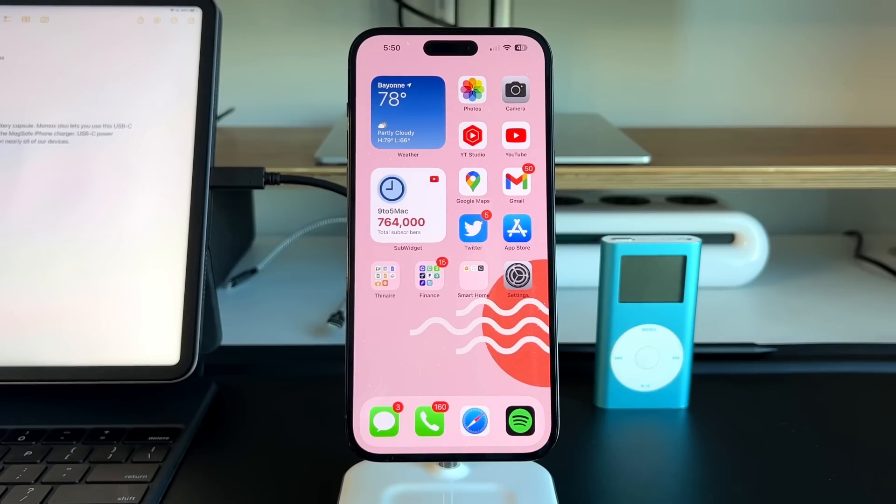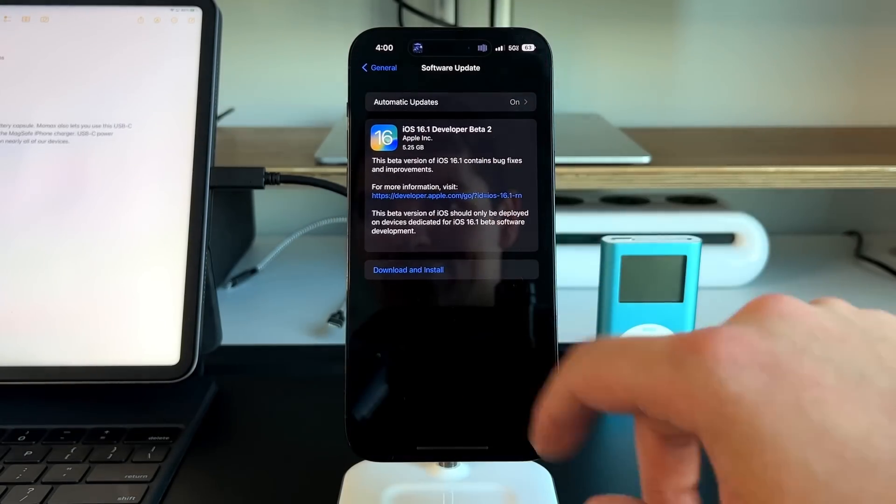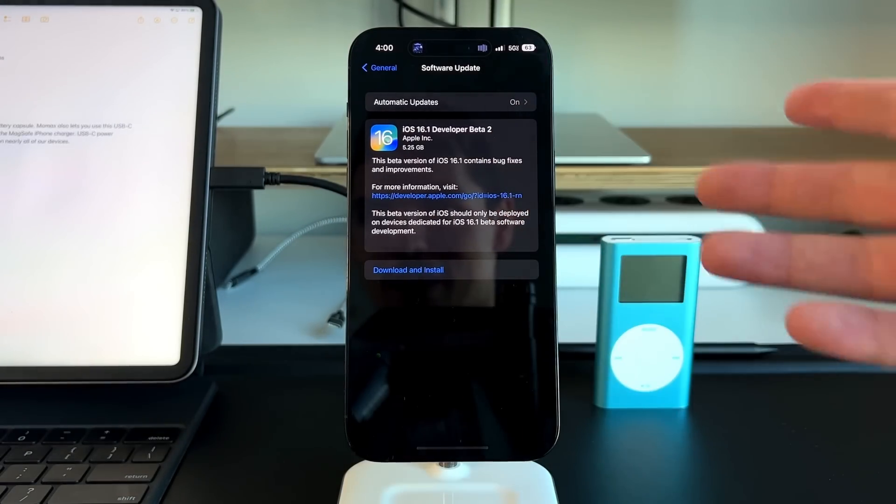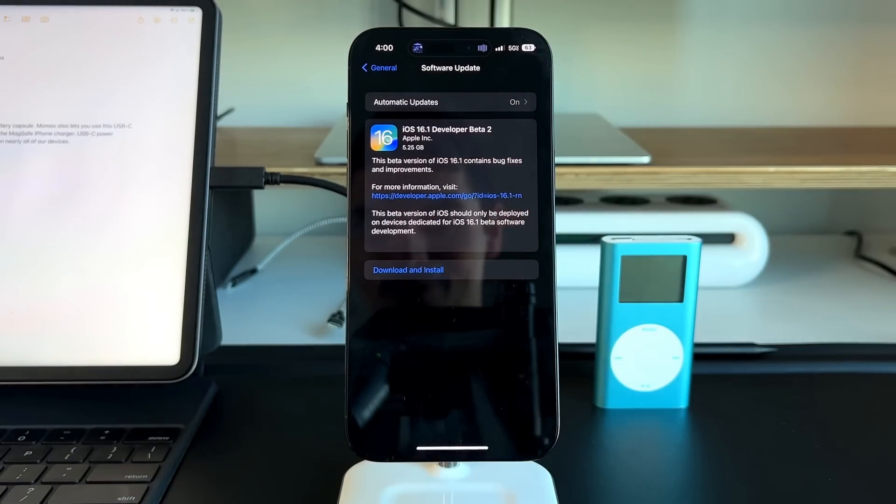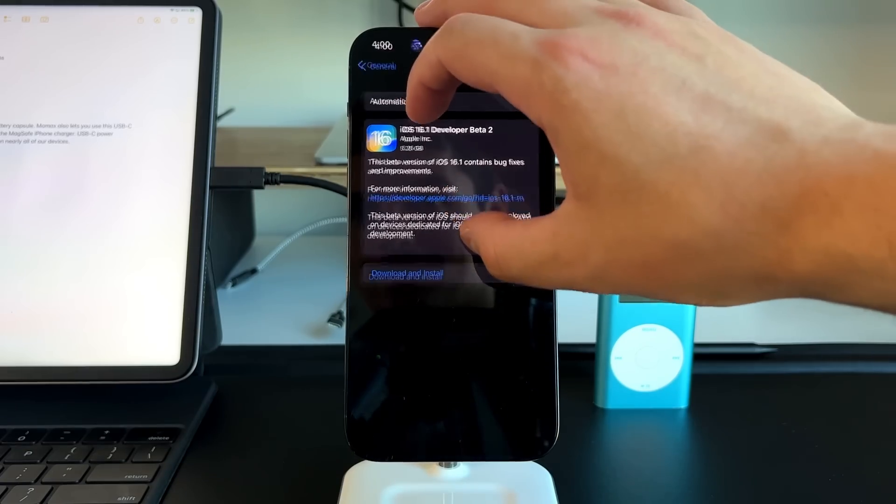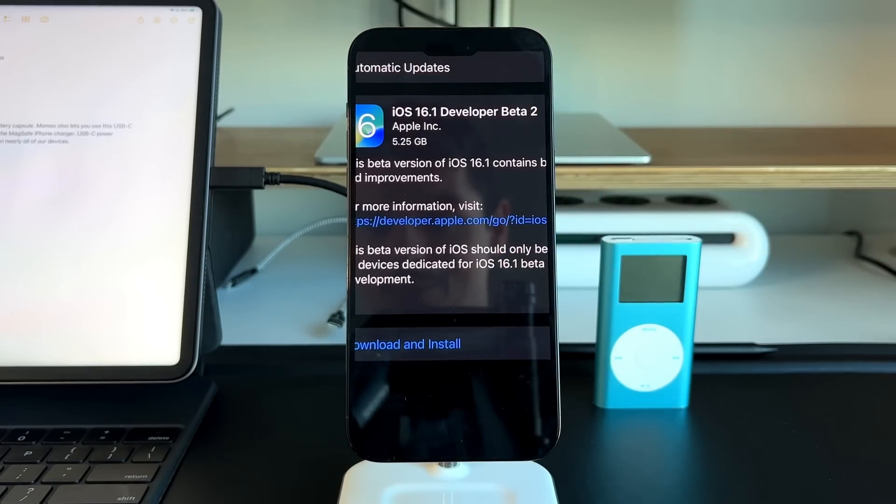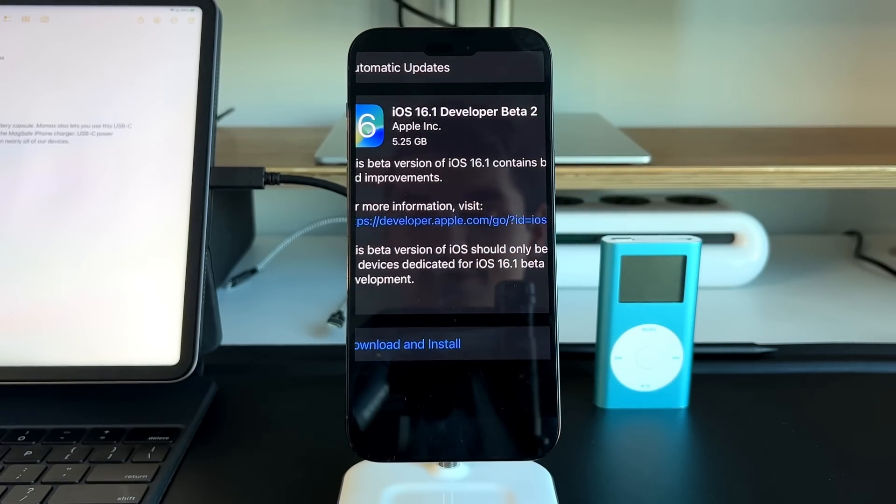Let's get right into this video. First, let's look over to see how big this actually was. This was 5.25 gigabytes in terms of storage and how much it's going to take up when updating. iOS 16.1 Beta 2 is a full 5 gigabytes.